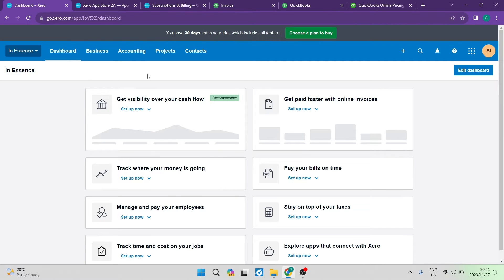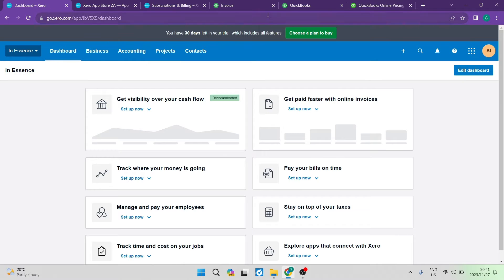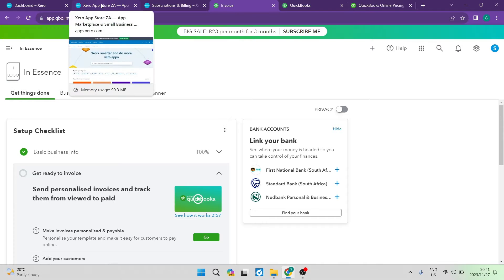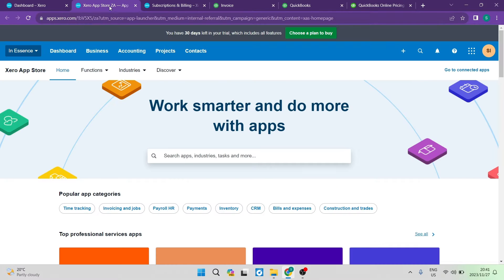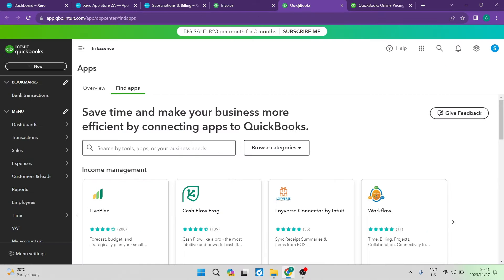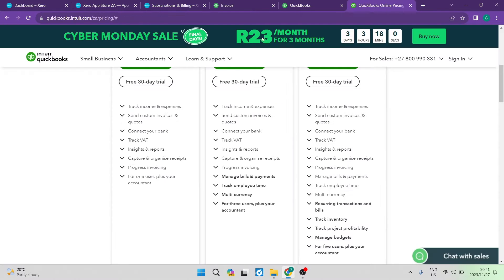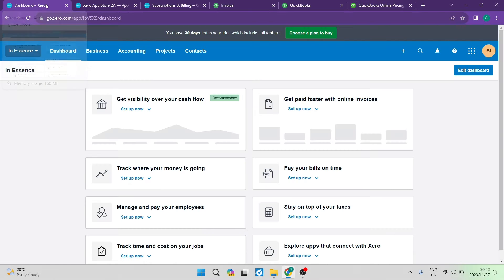First of all, I'm going to run through the interface and the usability of both Xero and QuickBooks, and then we're going to have a look at some of the key features that Xero offers as well as what QuickBooks can offer you, and then we're going to jump in and have a look at some quick pricing structures that they've got going.